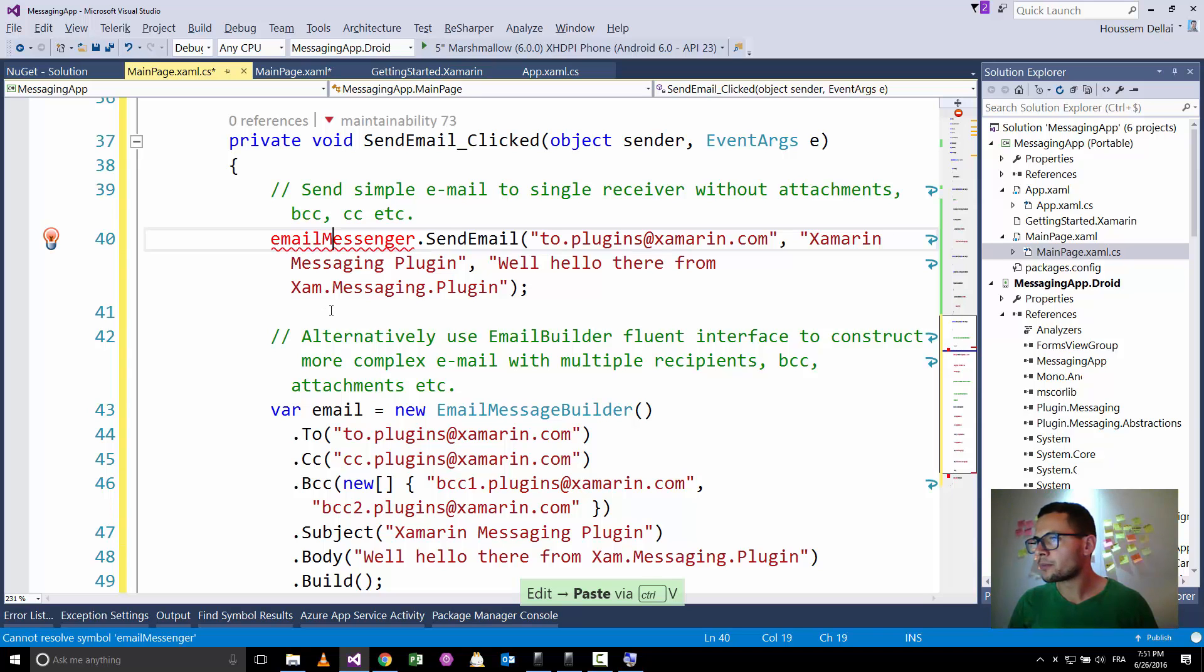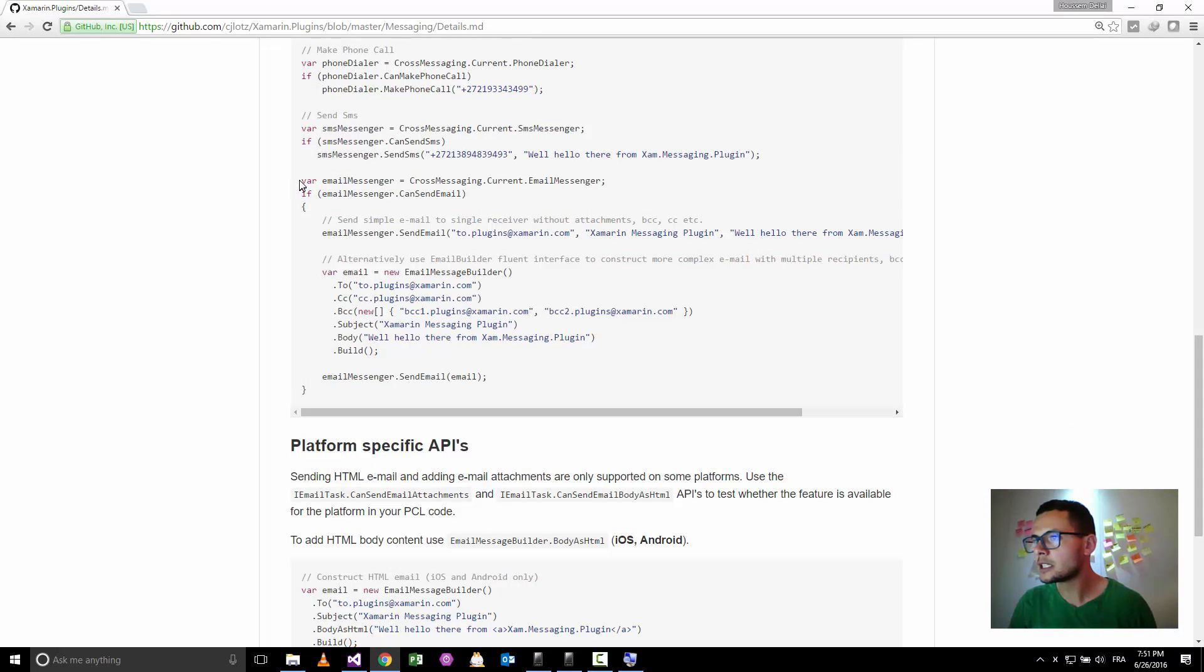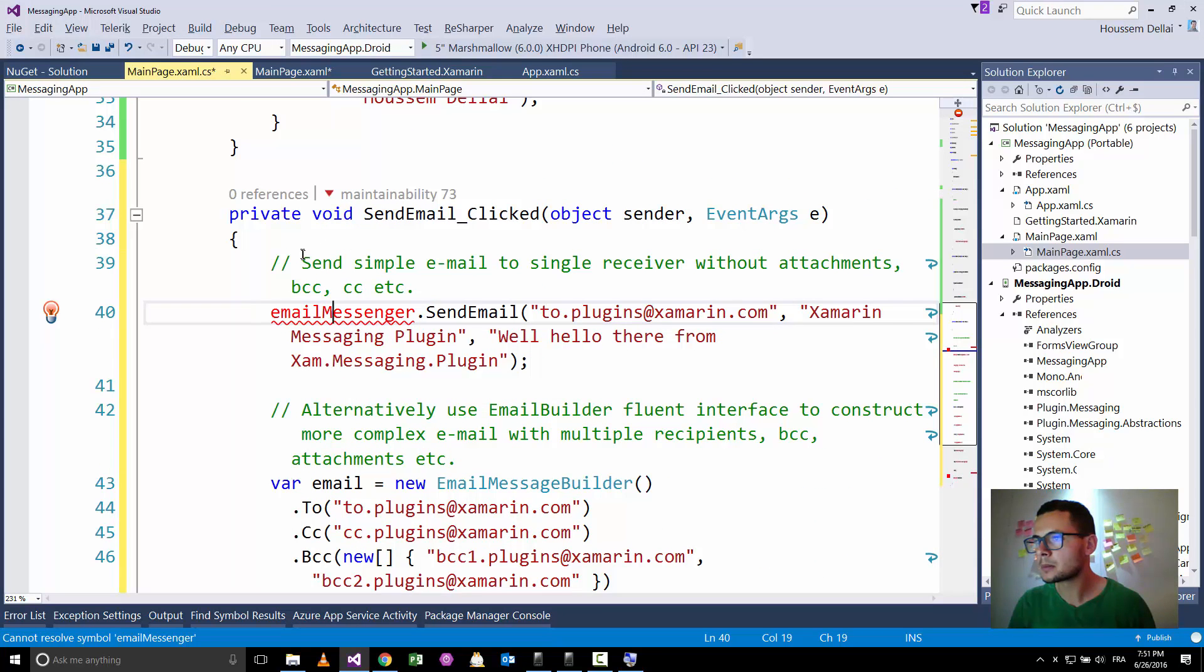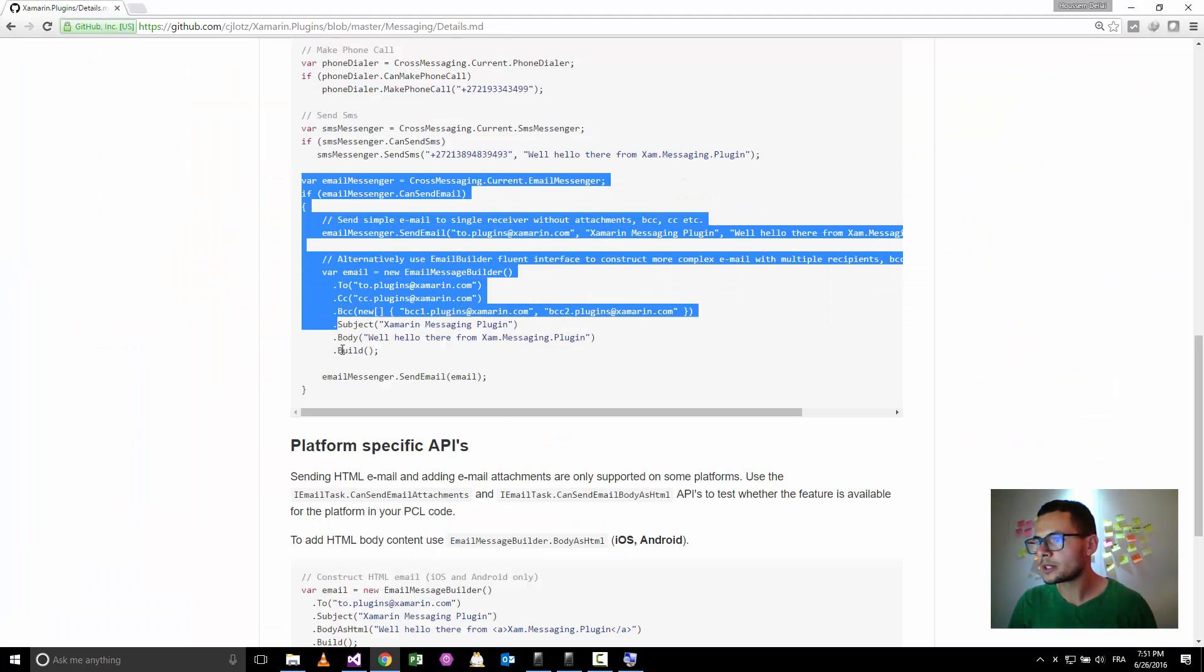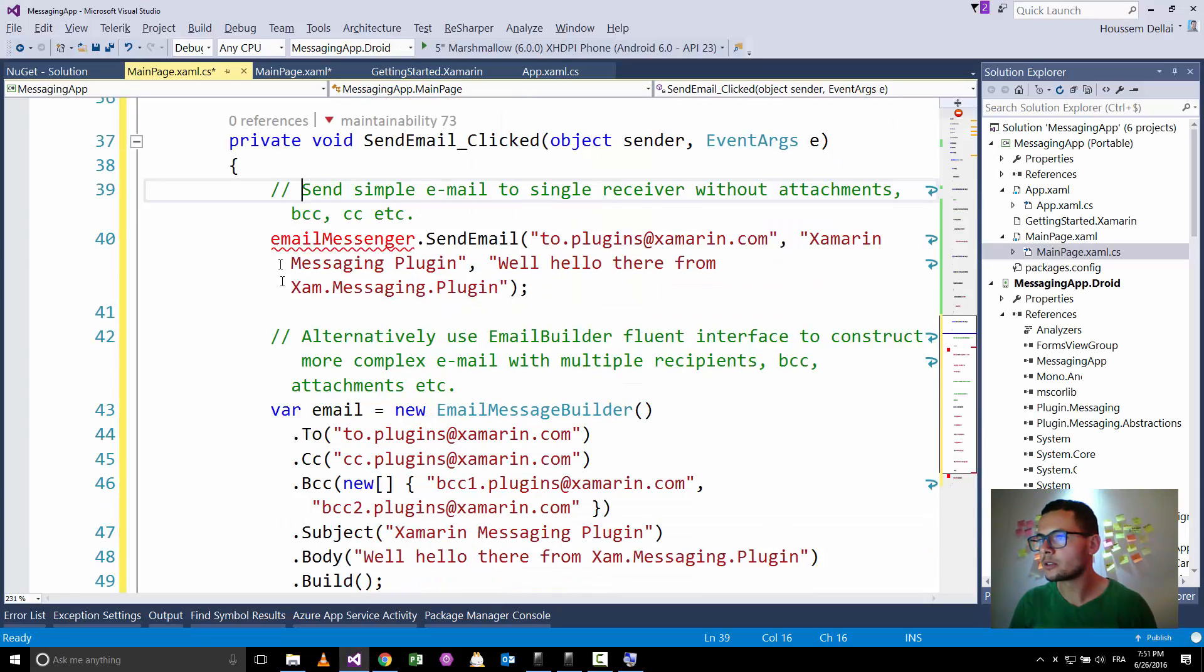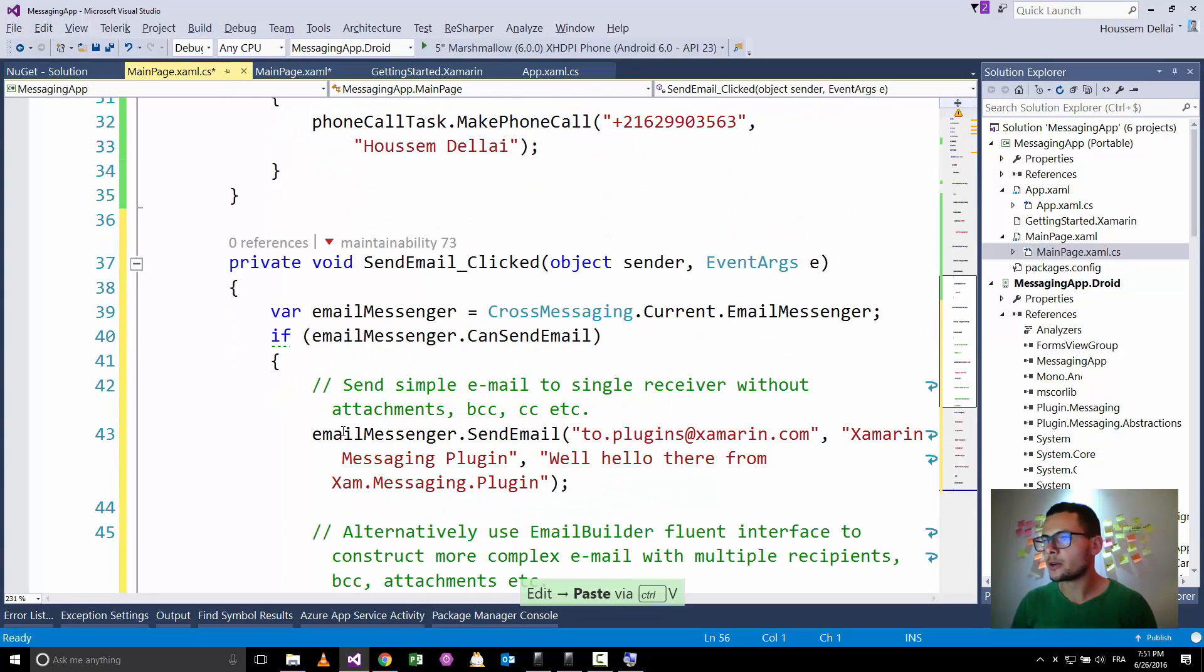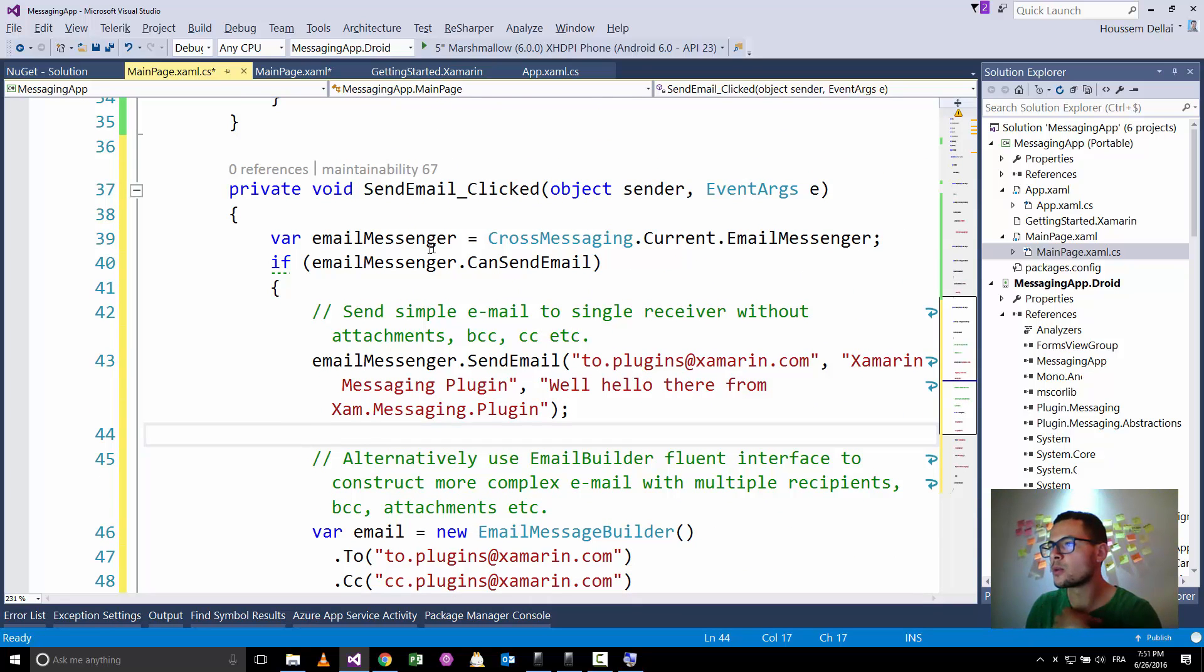So here, oops, seems I have missed some lines. This one, yes. Oops, let's grab all this code here. And just replace it here.